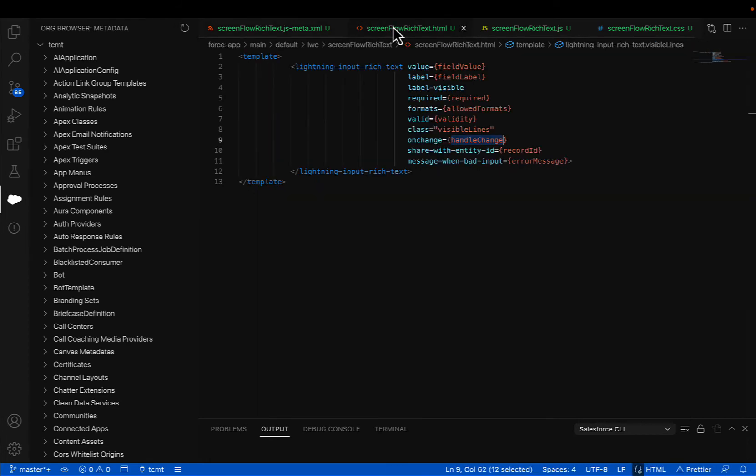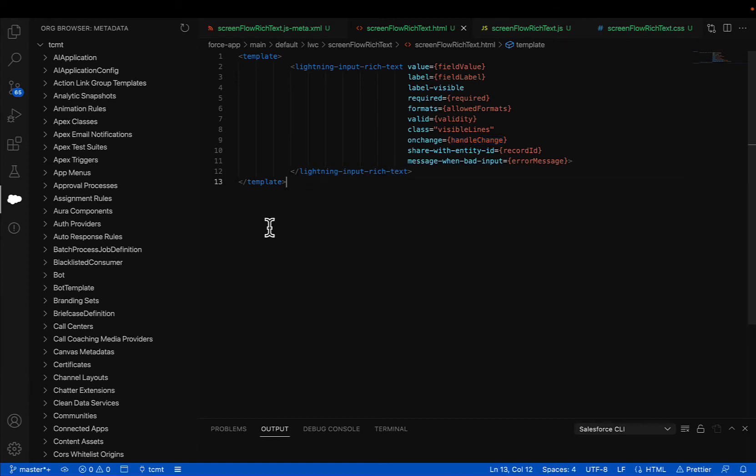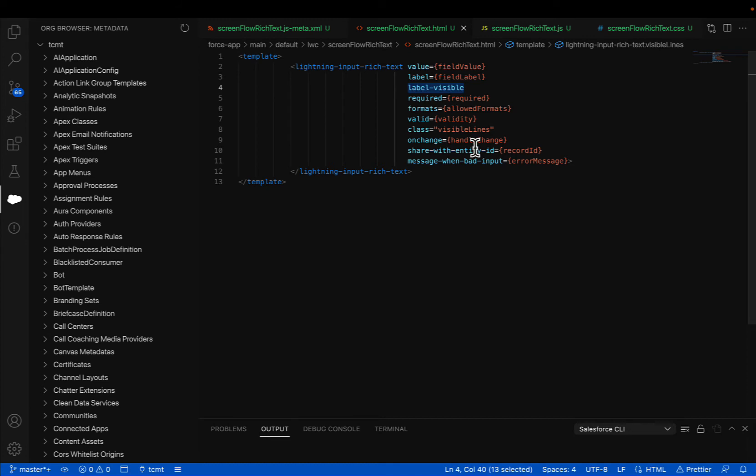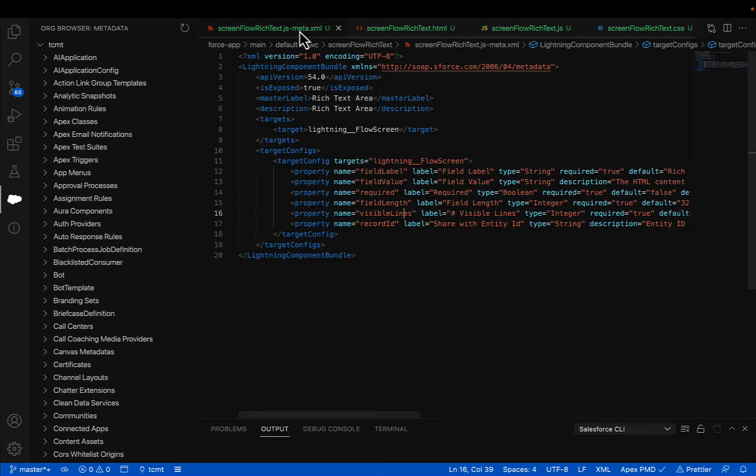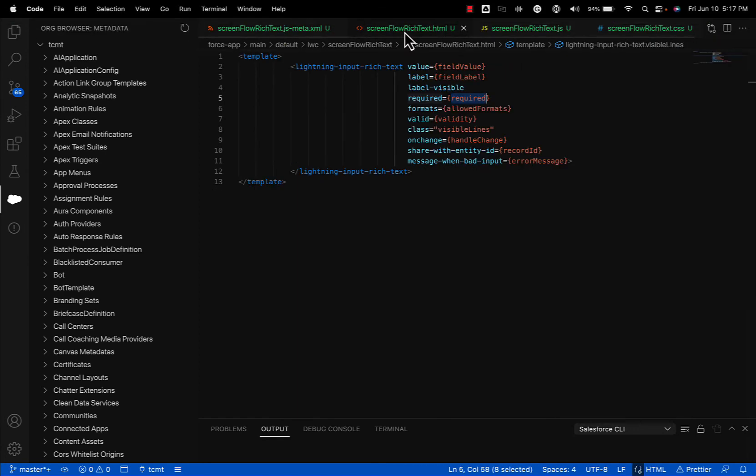Now, next is the HTML. For this, we have to use lightning-input-rich-text. And it has different attributes, like for example, values and label. Label-visible is used to display the label. If you don't use it, your label will not display. Then required, which is coming from XML, which is configurable properties on the component side.